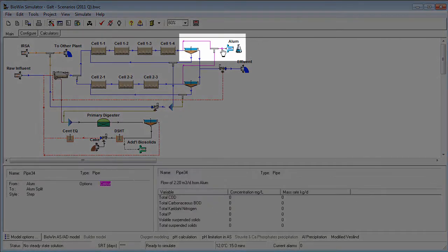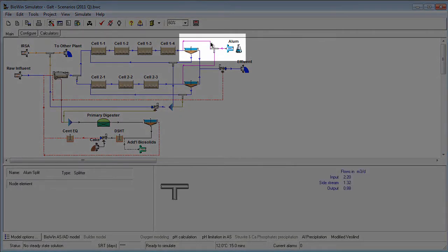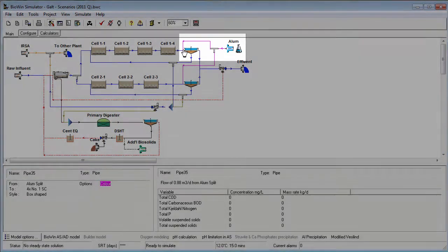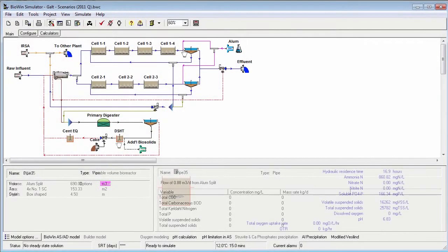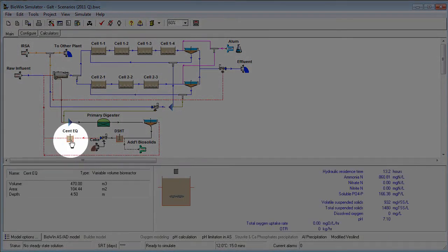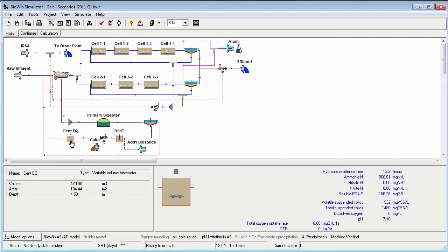Alum was added upstream of the secondary clarifiers for phosphorus precipitation. Variable volume bioreactors were used to represent the digested sludge holding tank and centrate equalization tank.